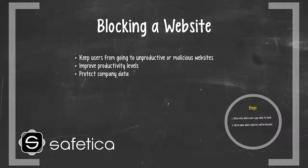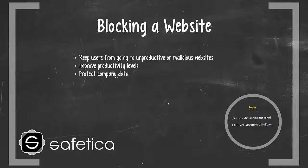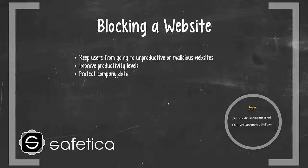By blocking websites, you can keep users from browsing to unwanted websites, keep employees productive, and protect your company data.